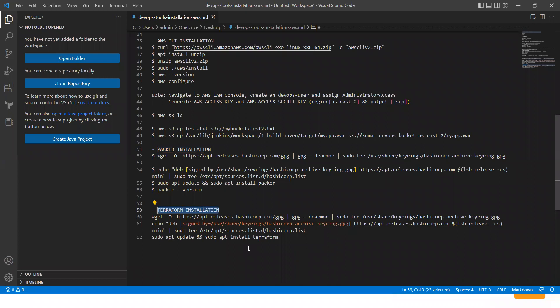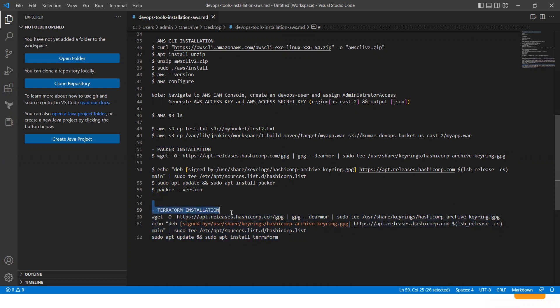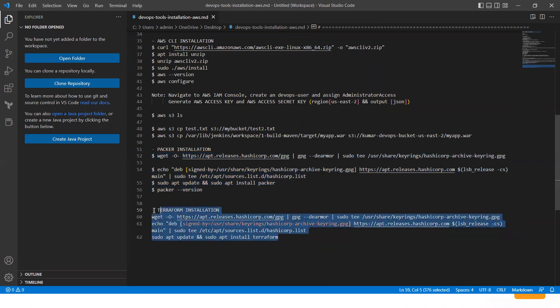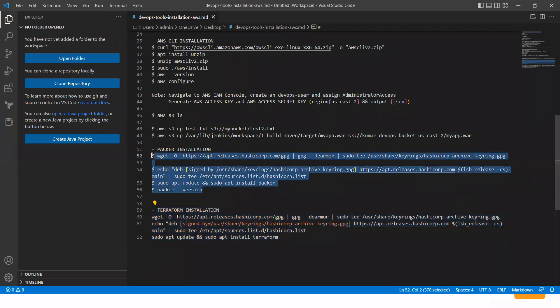Now participants, the approach we'll take is: we will first build the Terraform instances — using Terraform we'll provision our infrastructure. Once the provisioning of the infrastructure is done, we will use Packer to build our images. We'll start with Terraform integration with Jenkins and then integrate along with Packer.